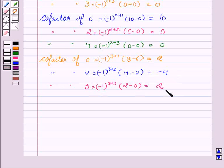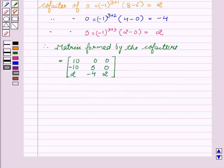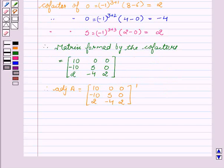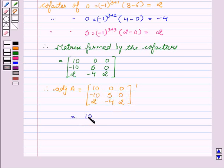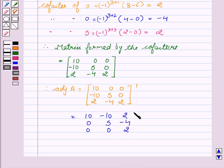Therefore, the matrix formed by the cofactors is: 10, 0, 0, minus 10, 5, 0, 2, minus 4, 2. Now we will find the adjoint of A, which is the transpose of the matrix: 10, 0, 0, minus 10, 5, 0, 2, minus 4, 2. So this is equal to: 10, minus 10, 2, 0, 5, minus 4, 0, 0, 2.